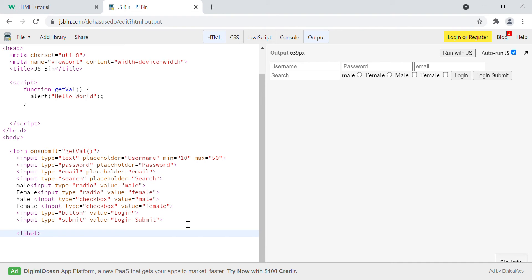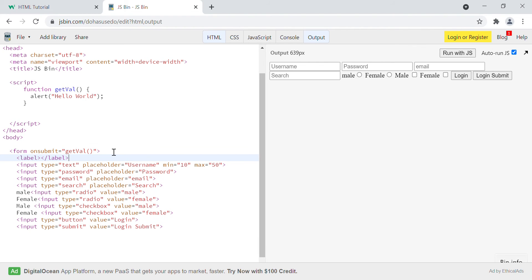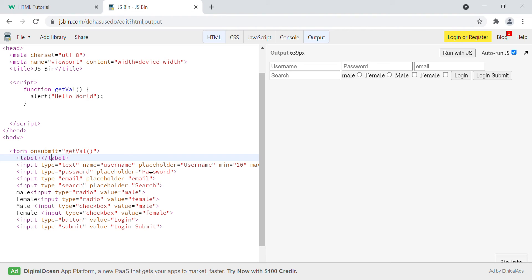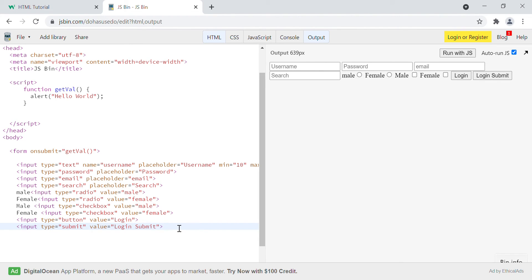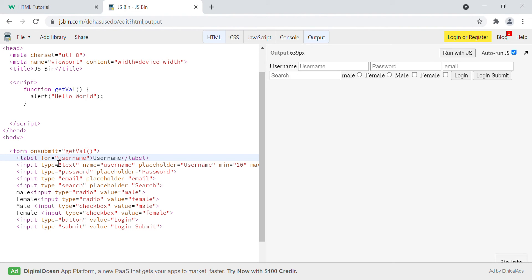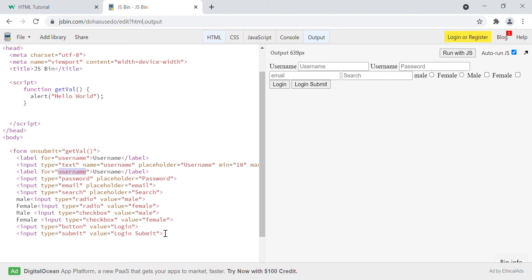Then we have the label element. Label is used to describe what the input is for. Suppose we have a username input — we can say label for equals to 'username' and write 'username' inside it. Similarly for password, we can say label for equals to 'password' and write 'password'. The label identifies what the particular input field is for, giving a clear username and password label on screen.